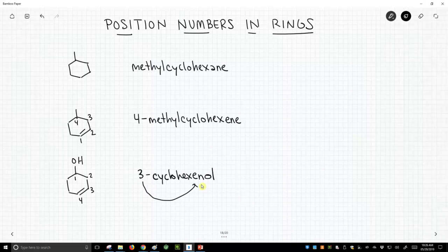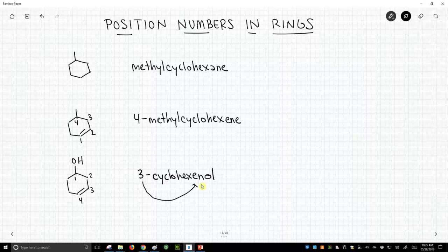It's at the one position. So rings put kind of some quirks into this numbering. We want to explicitly number things, but we don't have to, and it's considered redundant if you number the top priority functional group in a ring.